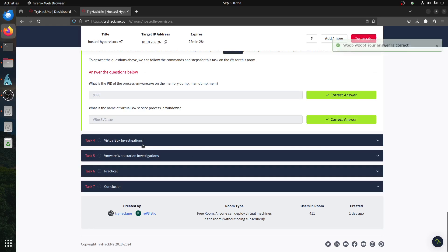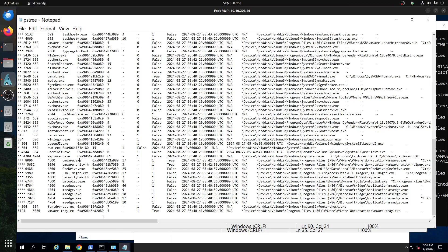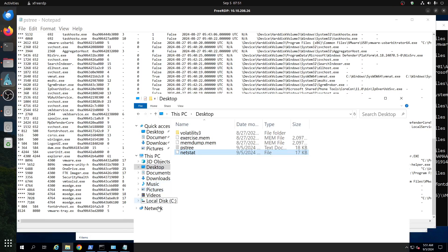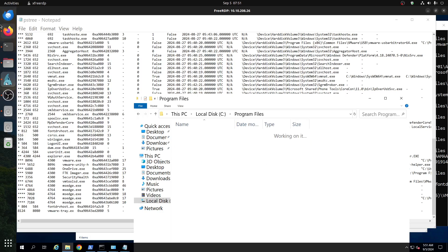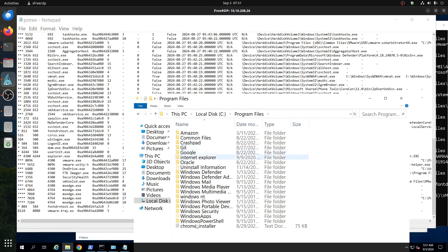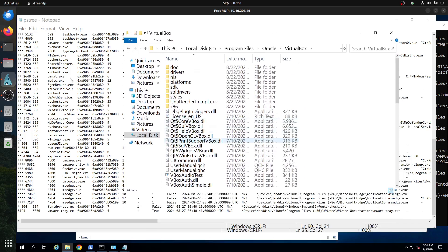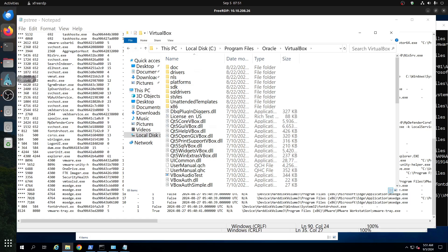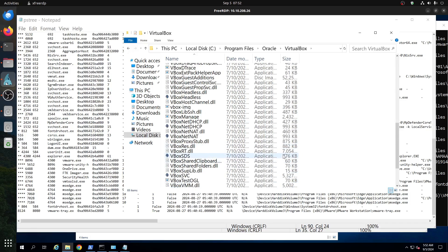Now for VirtualBox investigation: one of the tools is in the Oracle VirtualBox directory. Going to C:\Program Files\Oracle\VirtualBox, we have the files there for investigation. We're looking for the executable file — VirtualBox.exe — in that folder.